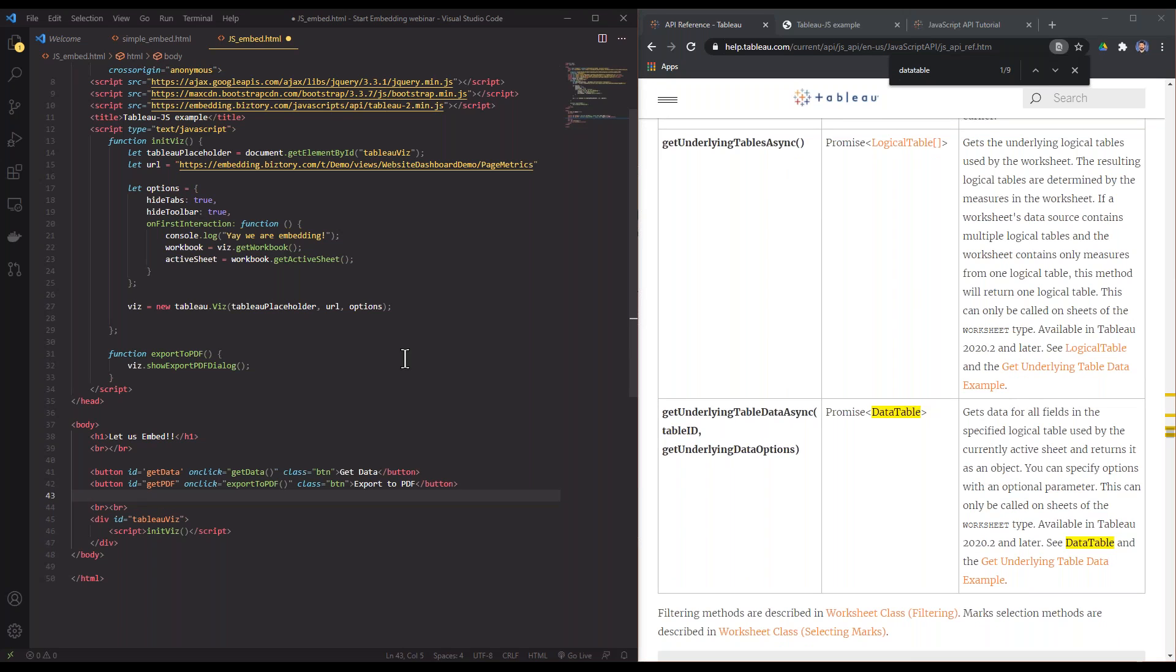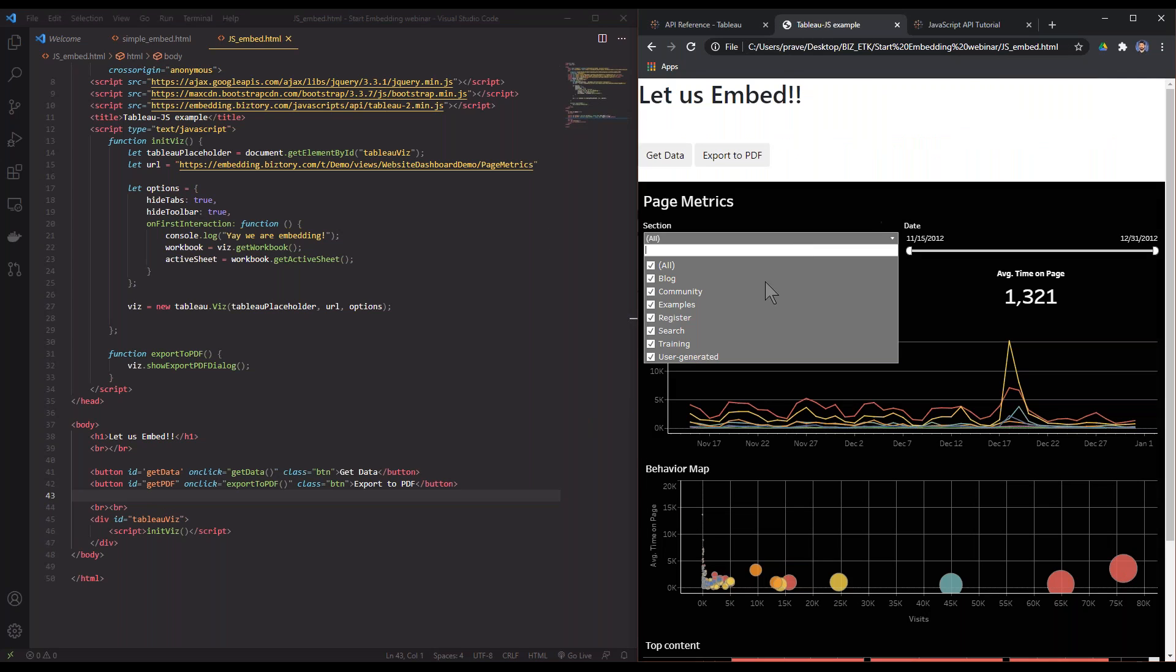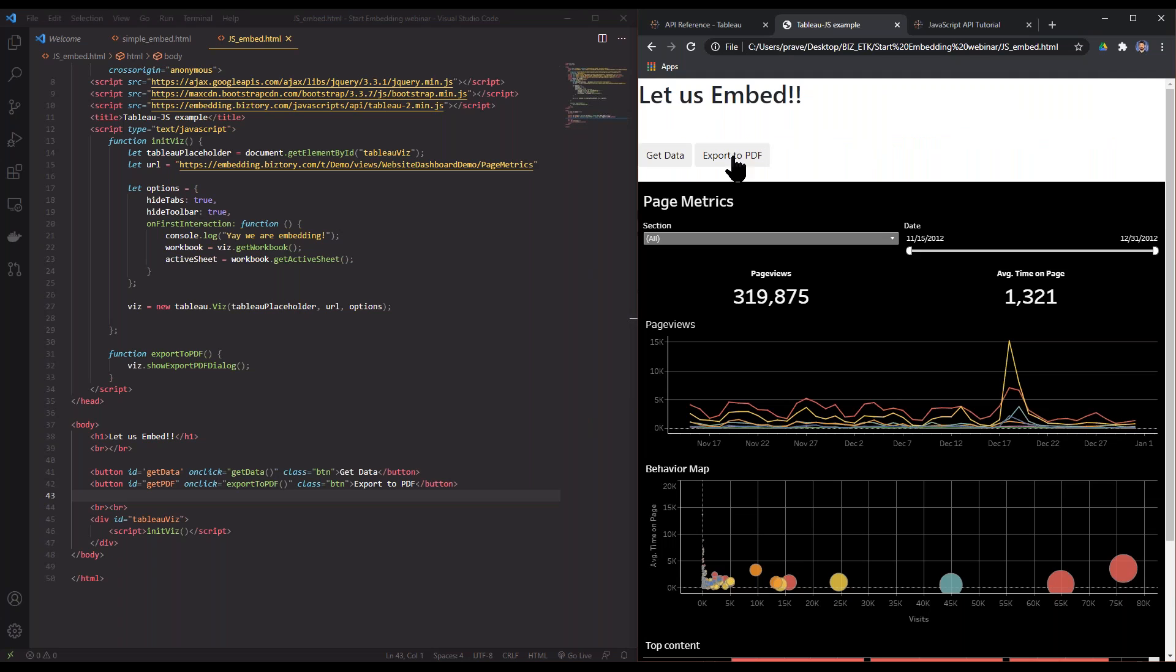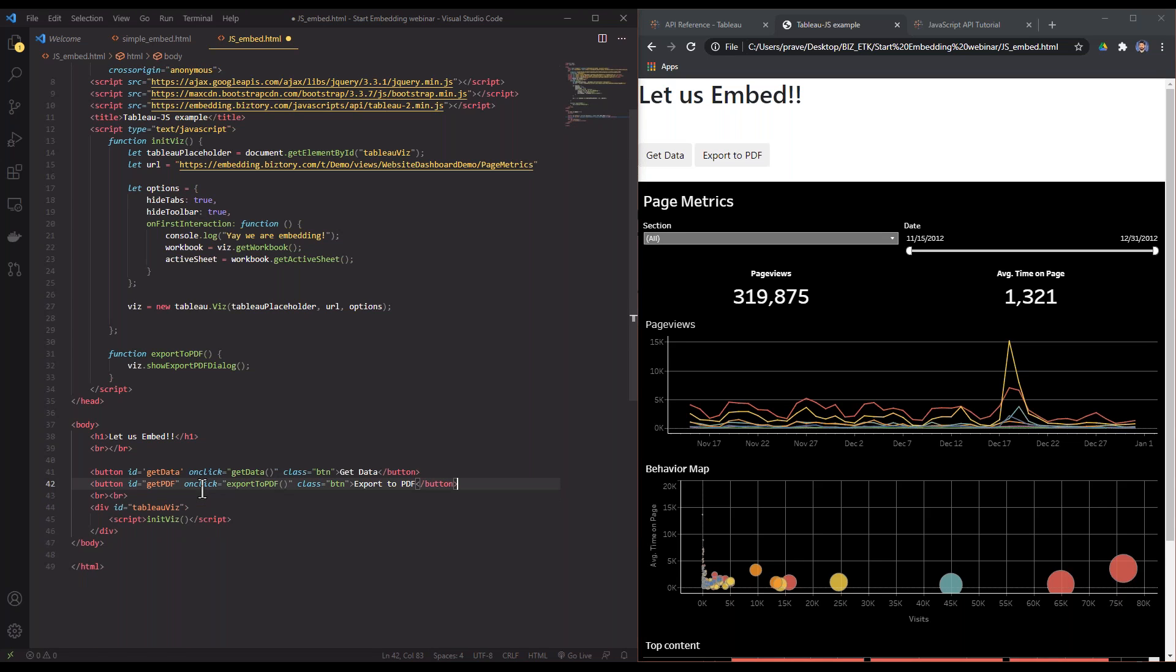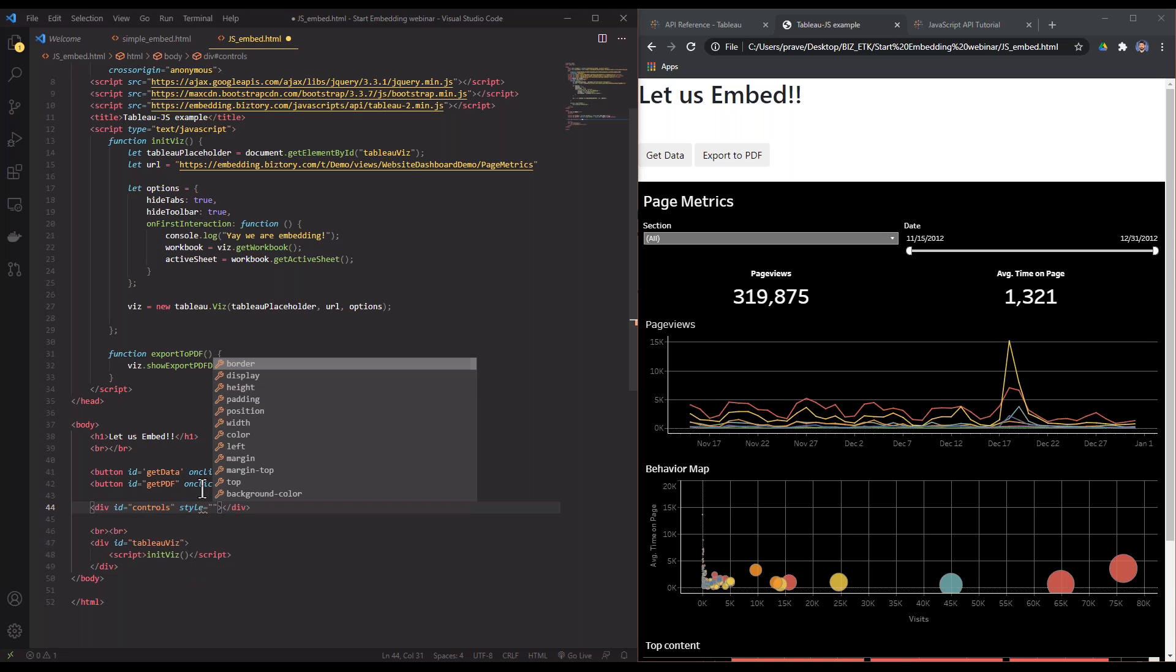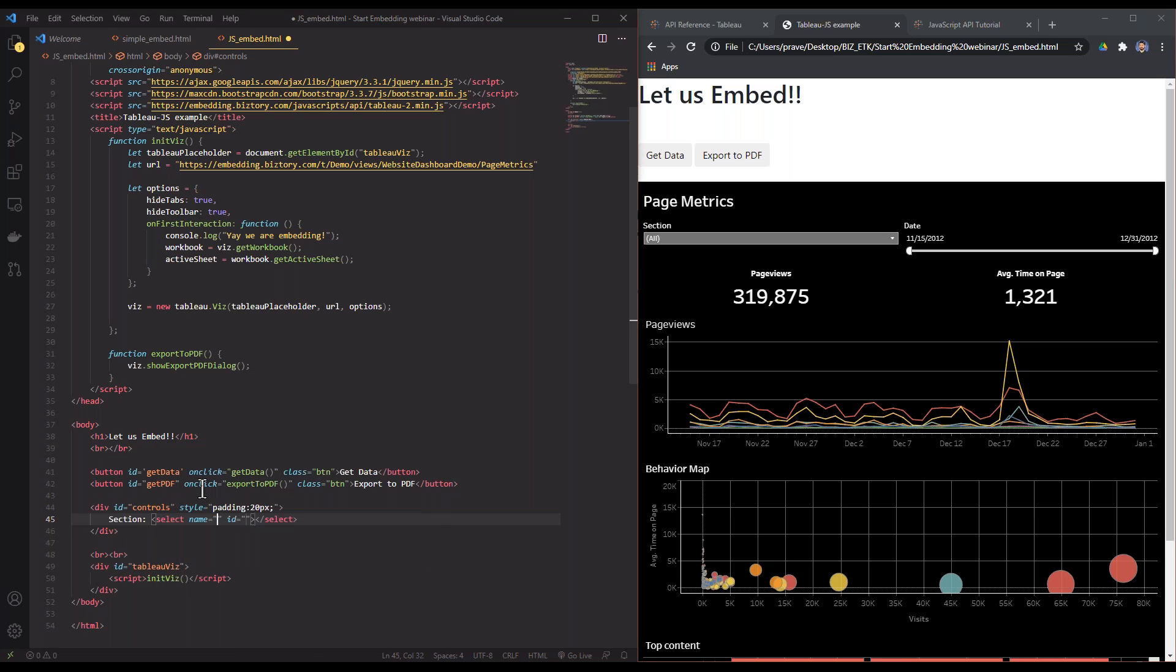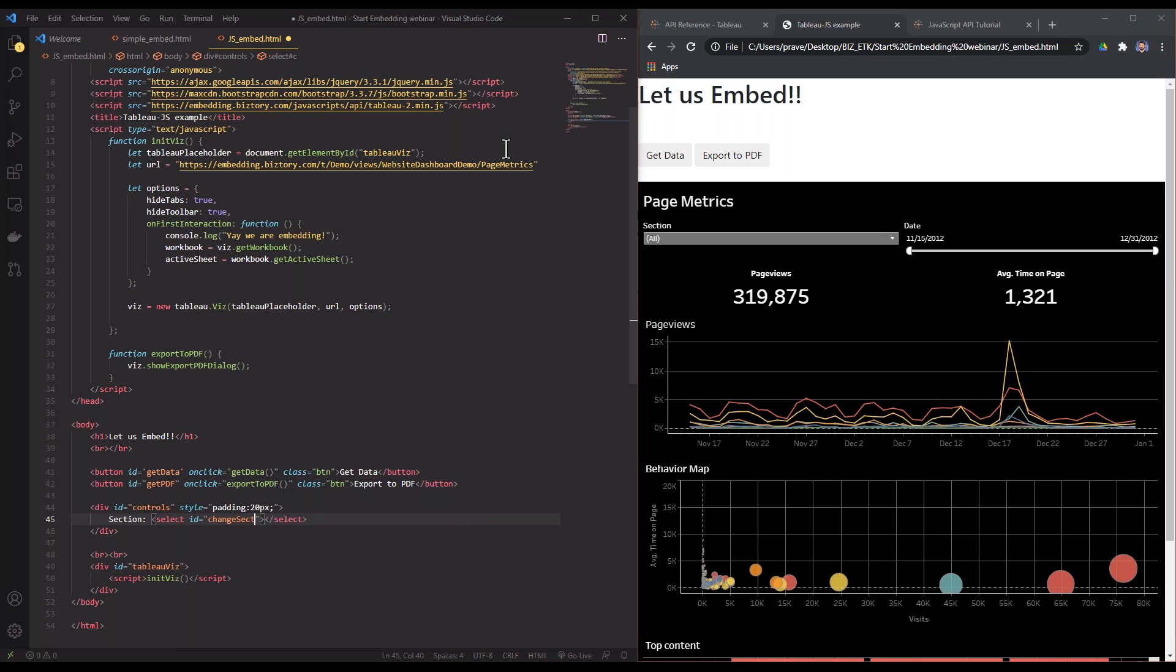What I'm actually going to create now is a filter. In my dashboard, if you see, I have this filter already in here. I'm going to create a filter outside my dashboard. So to do that, what I need is to give it some functions here. I'm going to make another div element and then give it an ID which is called 'controls' and give it a style. Then I'm going to create a section. Select, I'm going to name this ID 'change section'.